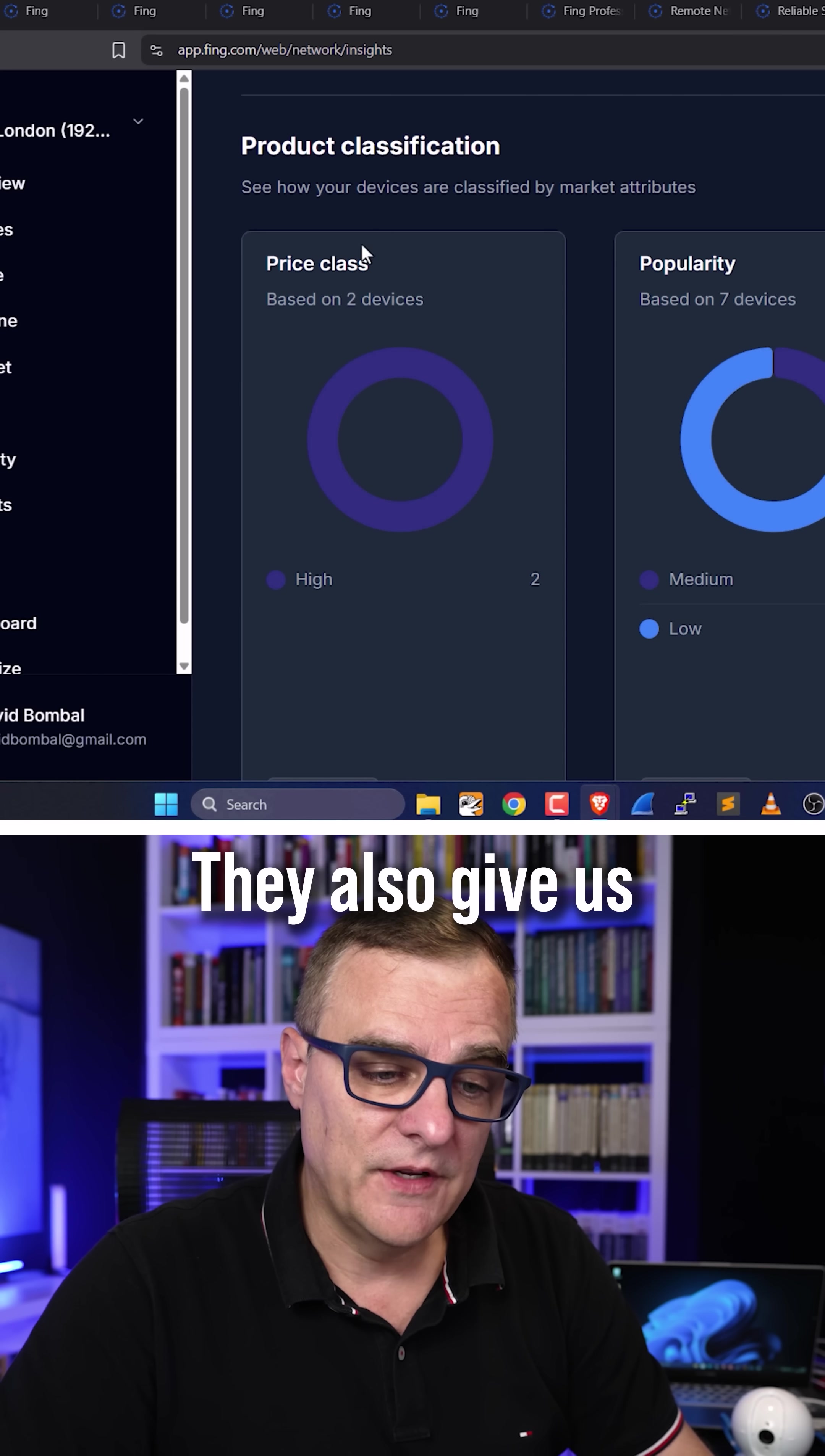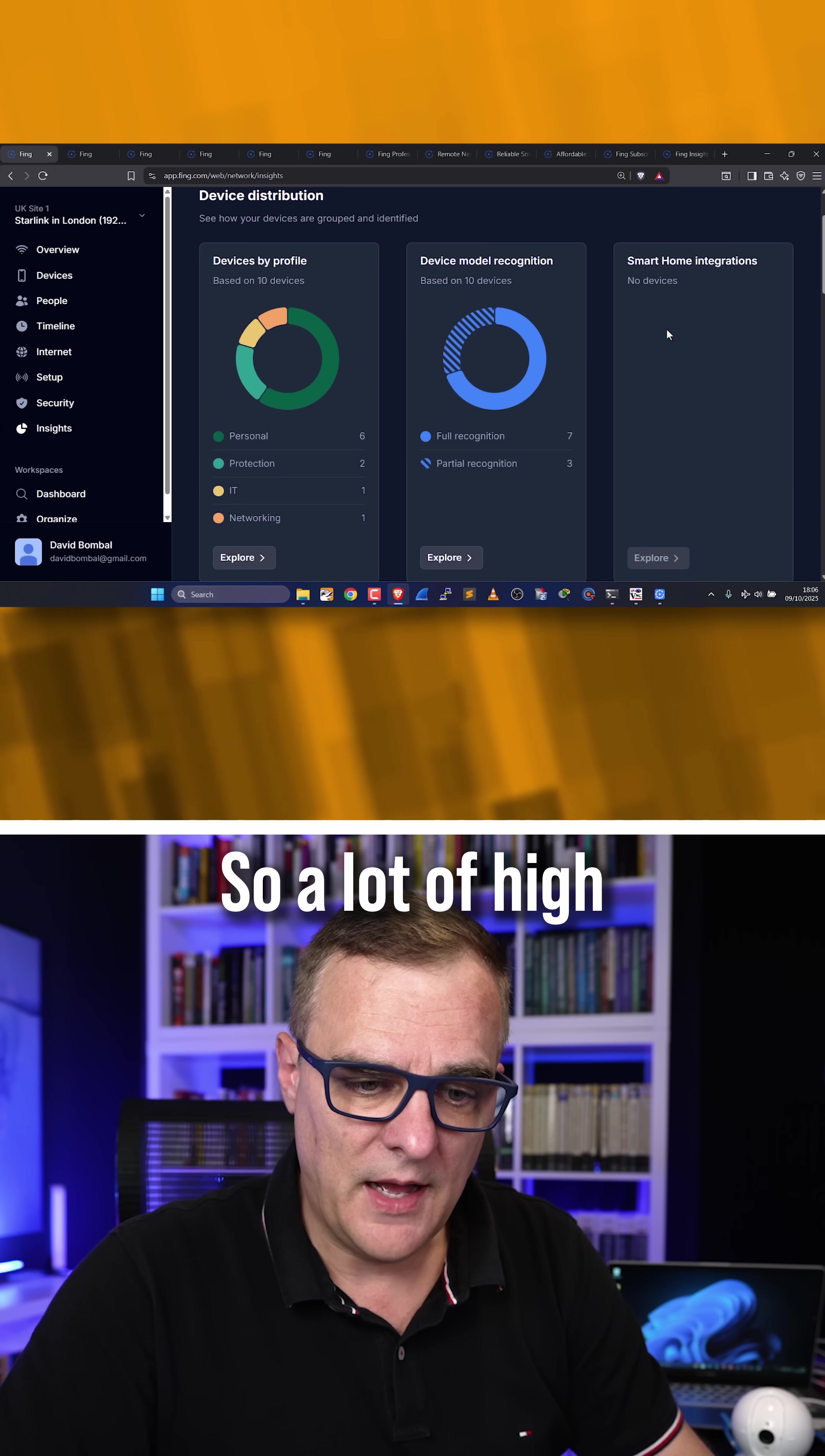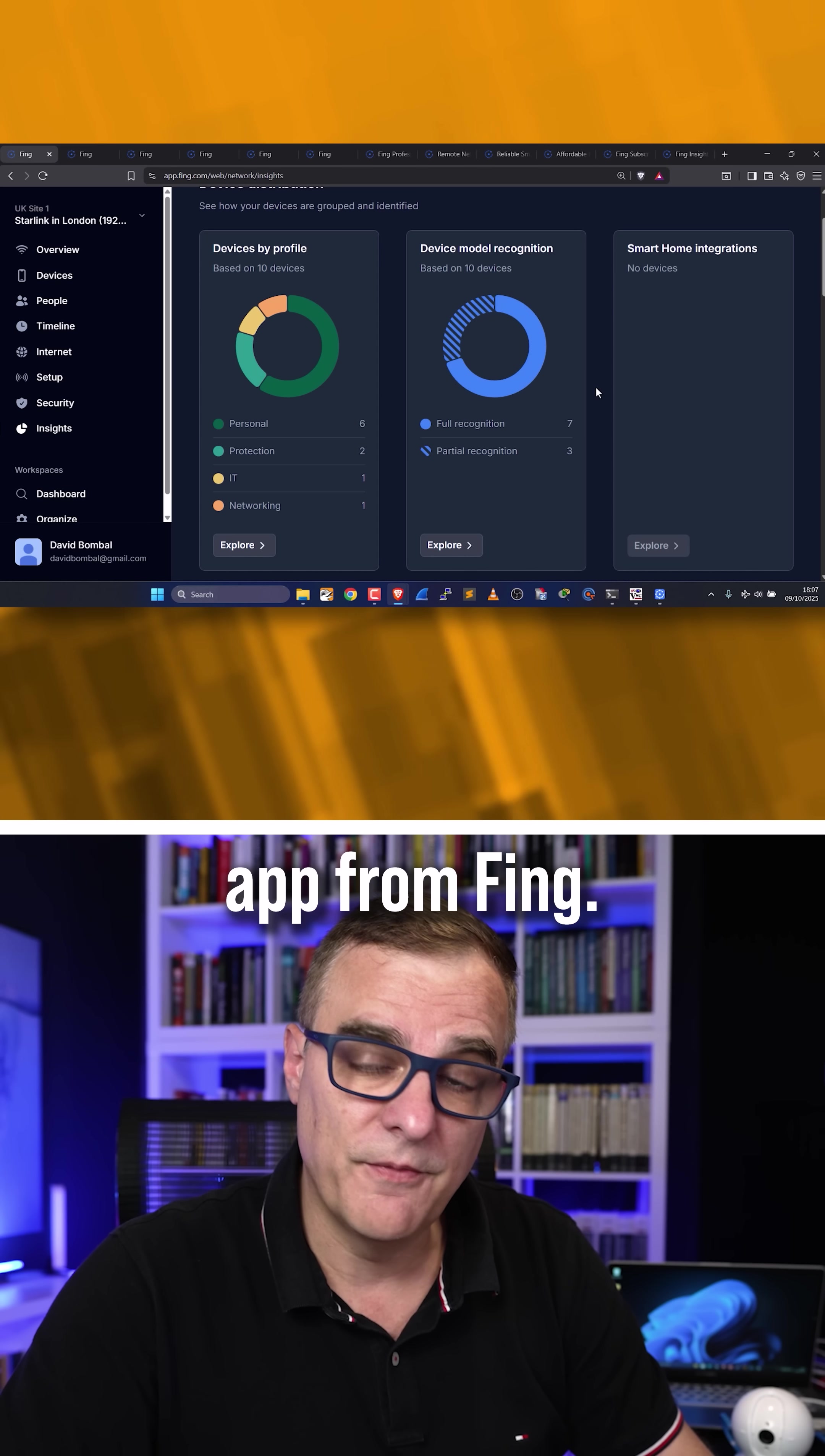They also give us information about device pricing, popularity, and if it's a consumer device or not. So a lot of high-level information can be gathered simply by going to the insights on the web app or the desktop app from Fing.